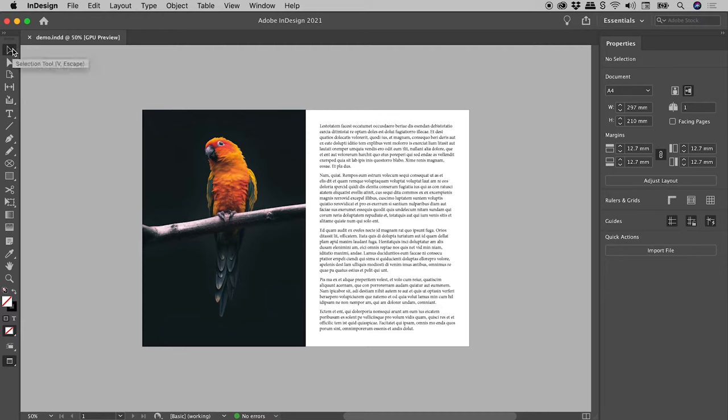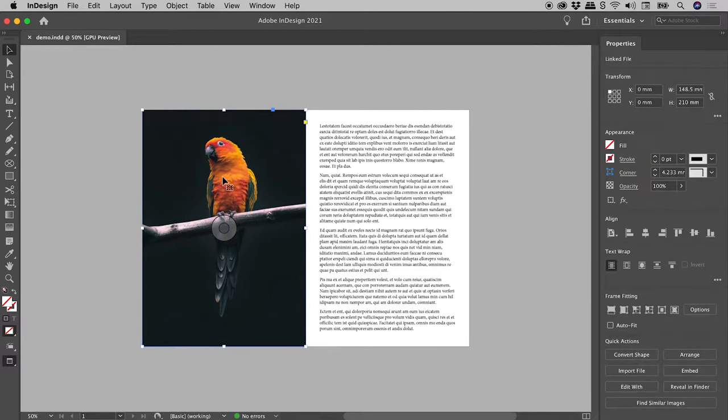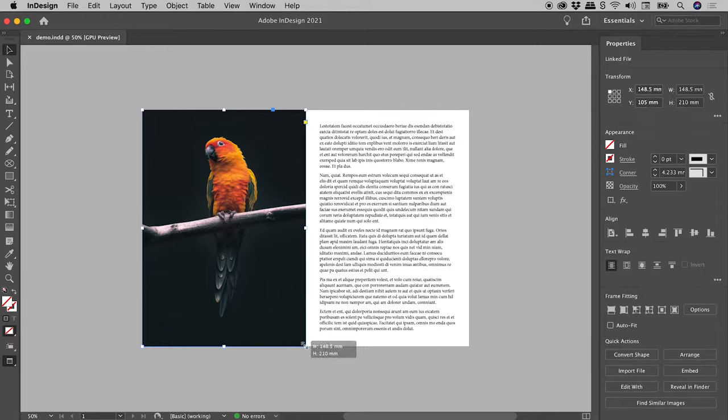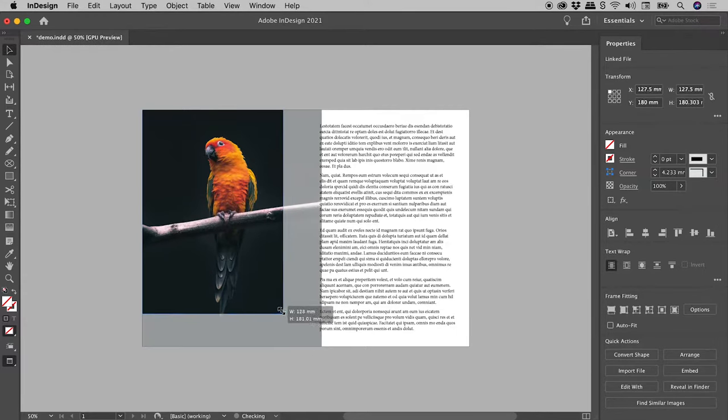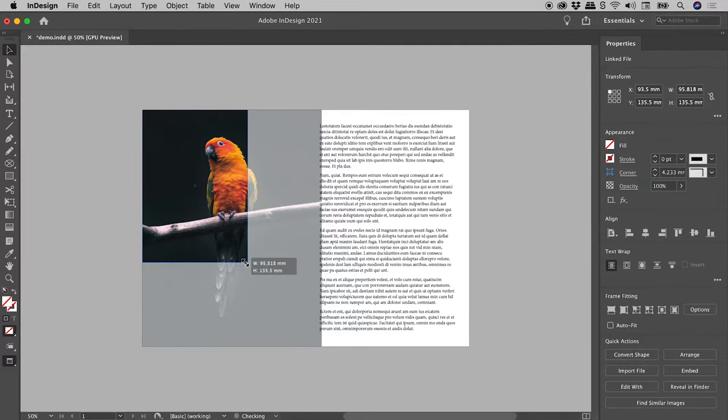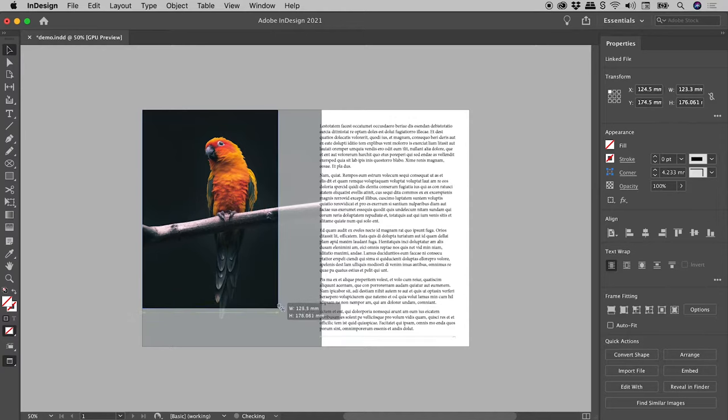Using the selection tool, I'll select this object. To proportionally scale the frame, click and drag a corner while holding down the shift key.